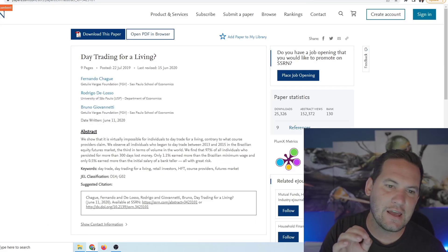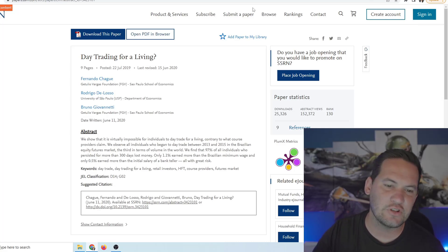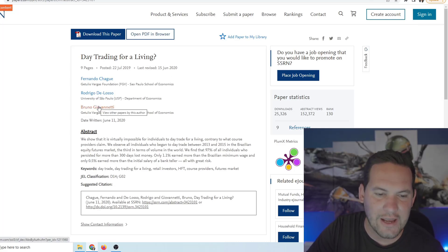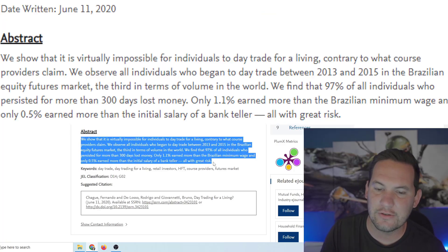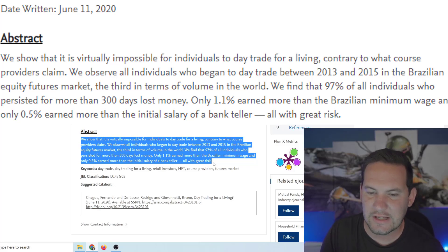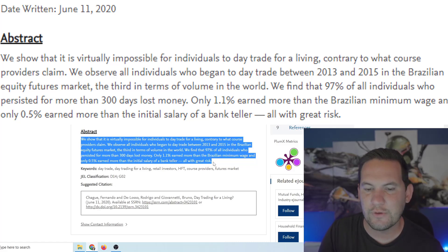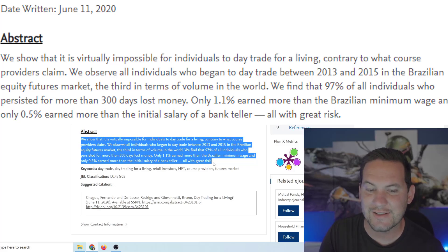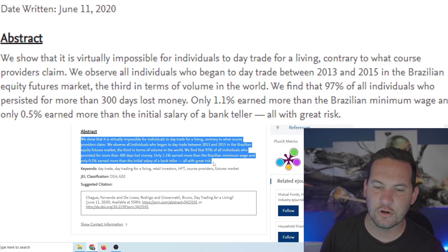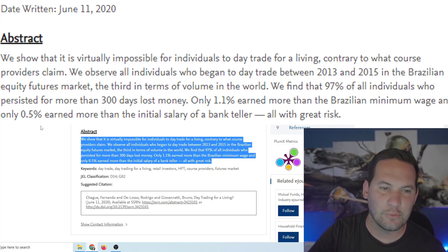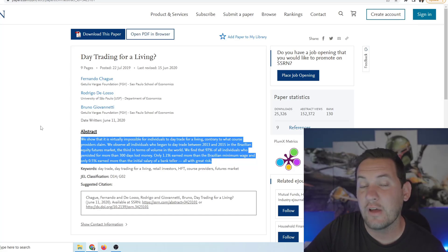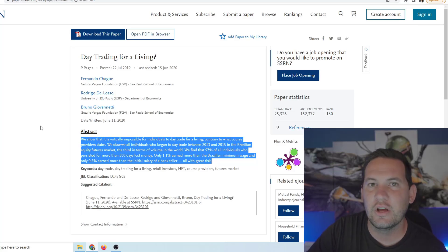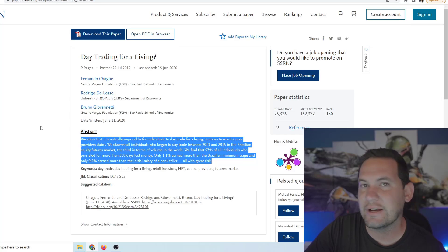So this is a research paper that was done, it was published in 2020, and they studied a bunch of people. Let's see what the actual findings were. It says we show that it is virtually impossible for individuals to day trade for a living, contrary to what course providers claim. We observe all individuals who began to day trade between 2013 and 2015 in the Brazilian equity futures market, the third in terms of volume in the world. We find that 97 percent, not 50, not 75, 97 percent of all individuals who persisted for more than 300 days lost money. Only 1.1 percent earned more than the Brazilian minimum wage and only 0.5 percent earned more than the initial salary of a bank teller, all with great risk. So what that is saying is less than one percent, less than half of one percent of people only made a significant amount of money. The other 99.9 percent of people lost everything.